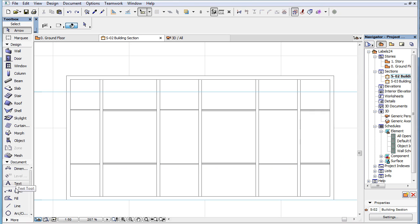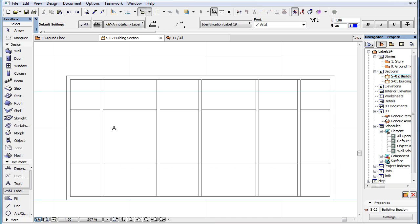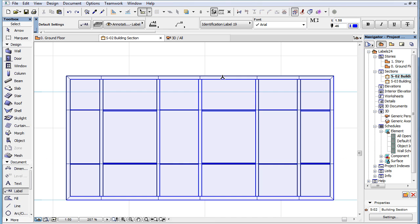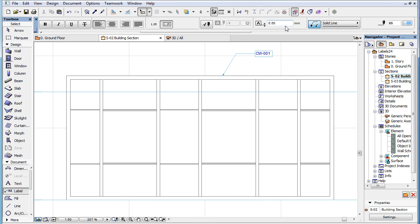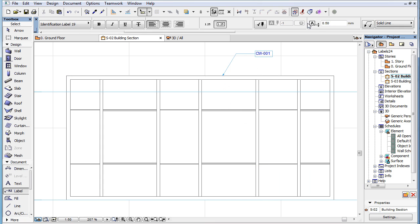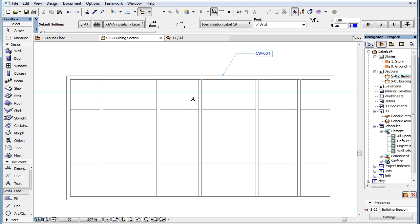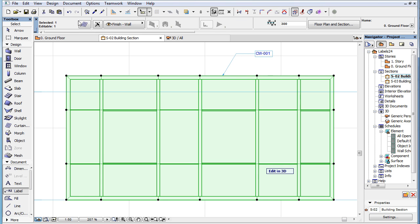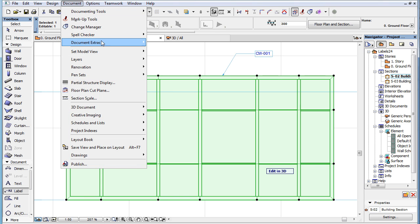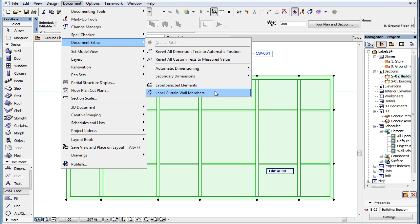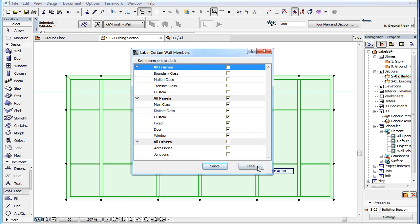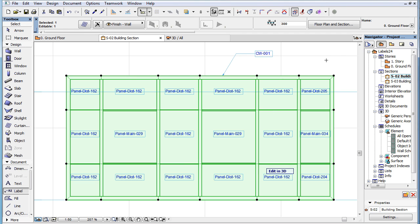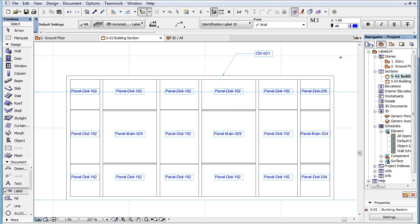This video clip presents the changes and enhancements made to the labeling of Curtain Wall sub-elements in ARCHICAD 19. The way Curtain Wall sub-elements, such as Curtain Wall frames and panels are labeled, has changed in conjunction with the new labeling functionalities introduced in ARCHICAD 19.